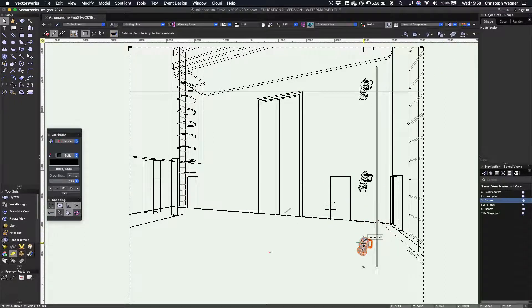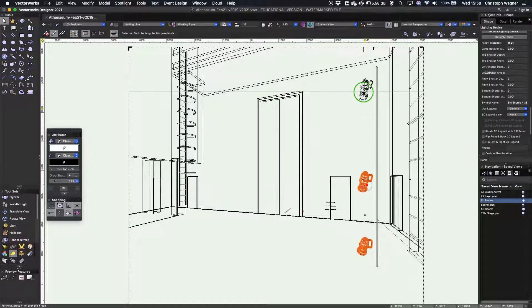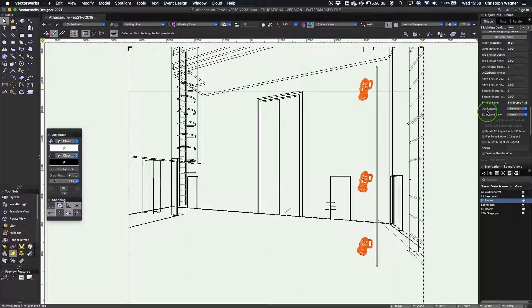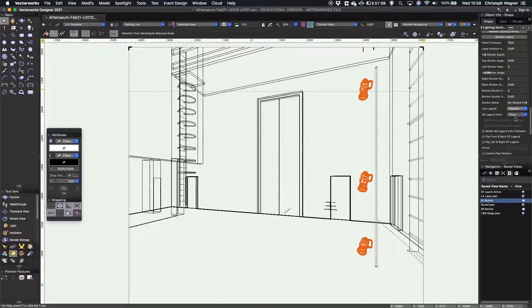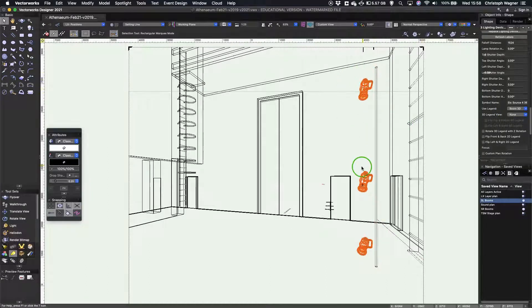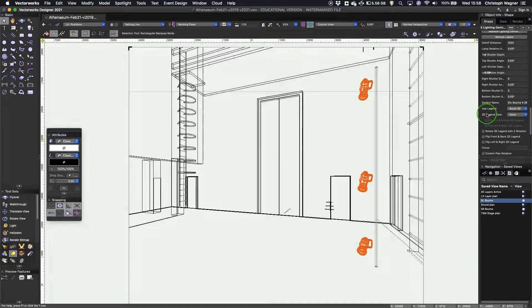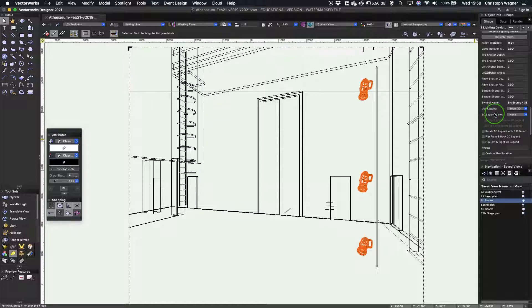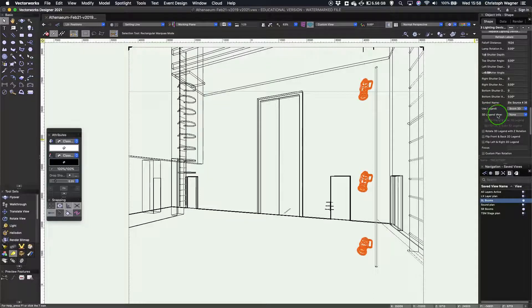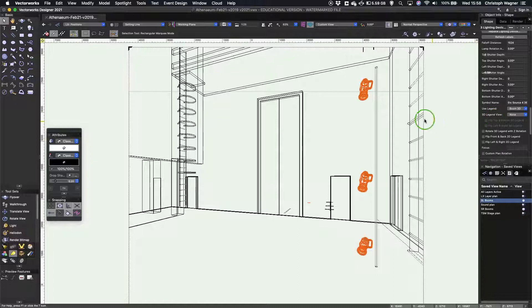And now I need to make sure that these lanterns use my 3D legend. Boom 3D. Now nothing appears at first and that is because I haven't actually told it which orientation I want to show this information in in my 3D view. So that's a step that I suppose is quite easy to forget and you suddenly think it hasn't worked. You need to tell Vectorworks which way around you're looking at this stuff.